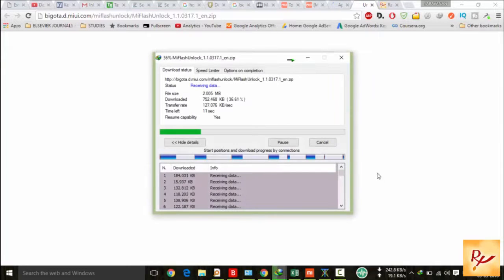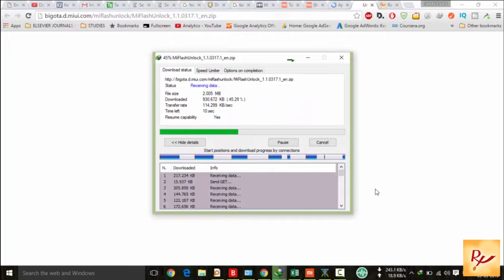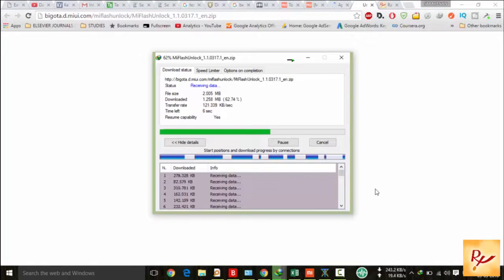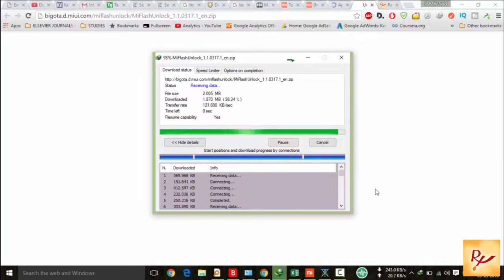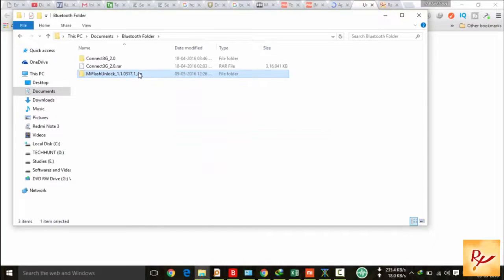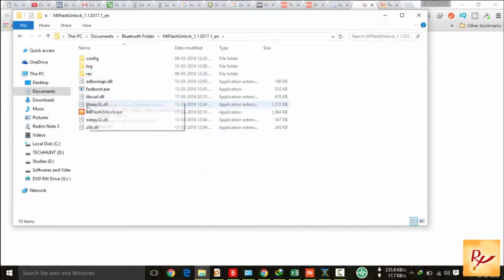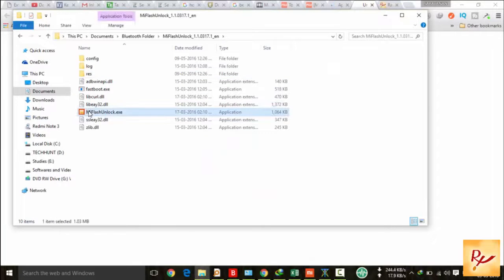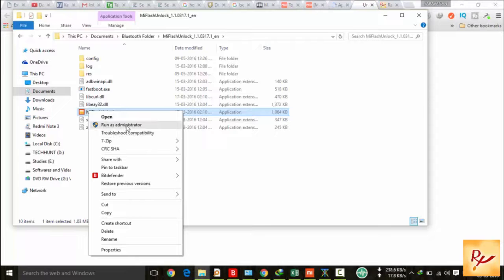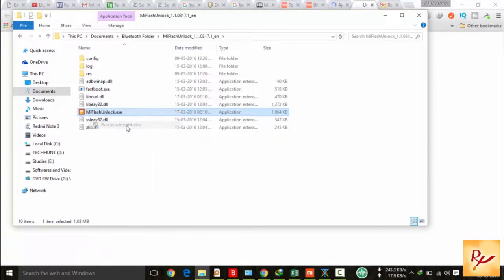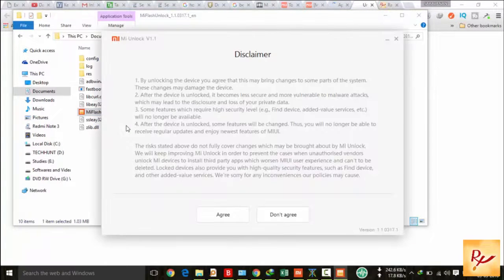Extract it. Now after extraction, you will see this MI unlock app. Right-click on it and